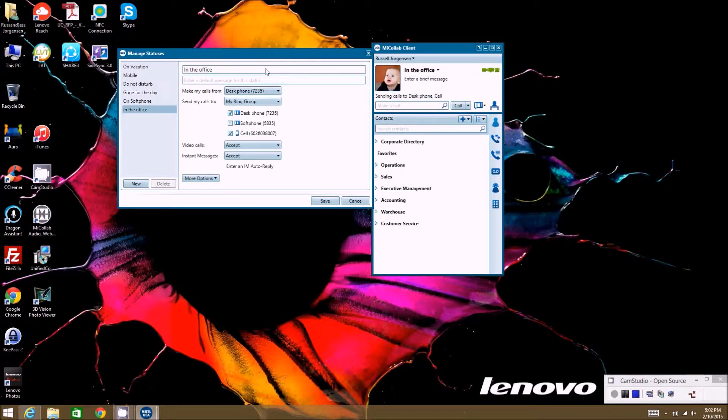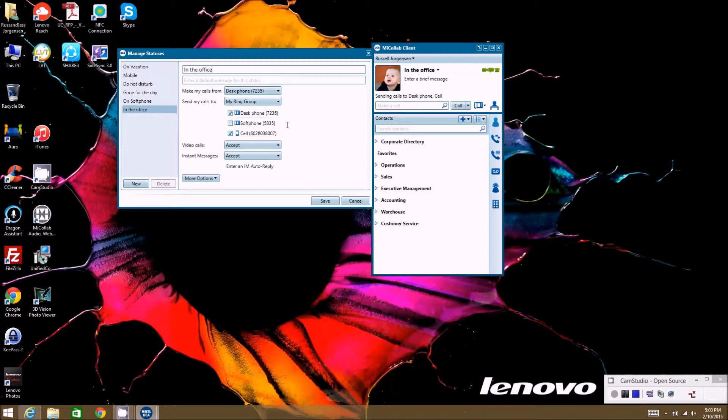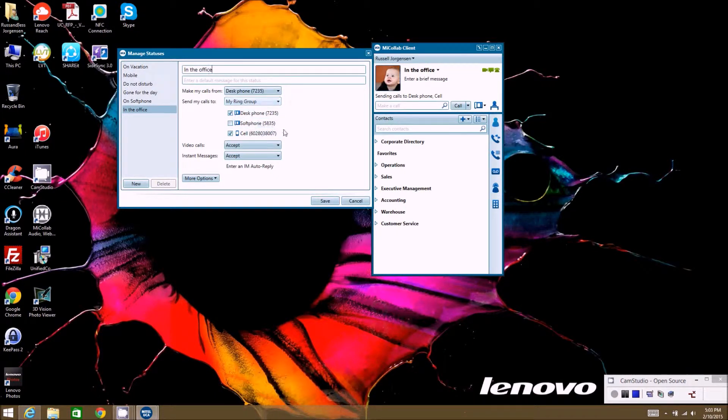This actually happens real time, so if we make these changes and save them, it will actually change the way my phone will ring or what it'll ring out to. So when you first load this up, there'll be default statuses already created.